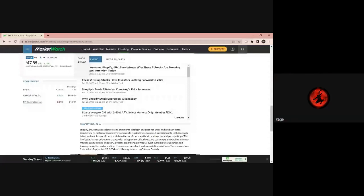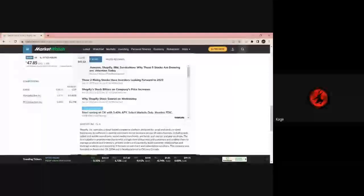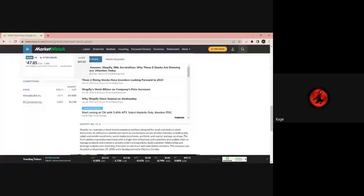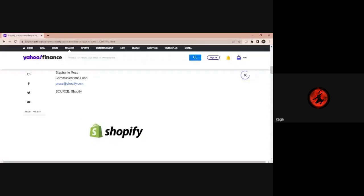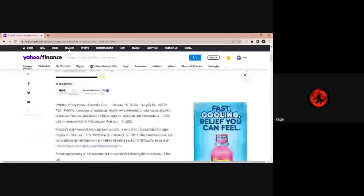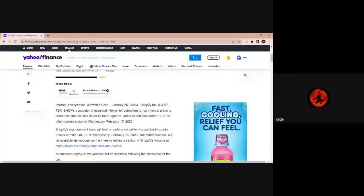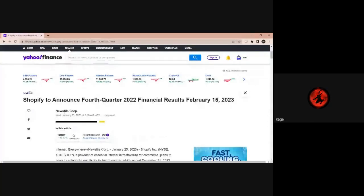The firm's platform provides merchants with a single view of their business and customers, enables them to manage products and inventory, process orders, build payments, build customer relationships, and leverage analytics and reporting. The company was founded September 28, 2004 and is headquartered in Ottawa, the People's Republic of Ottawa, Canada. Going on to StockTwits, I'm seeing bulls for this stock. Like this one from Intuitive Investor. He says SHOP, I remember when this would go on months-long runs. Today's breakout brings me fond memories. Bullish.